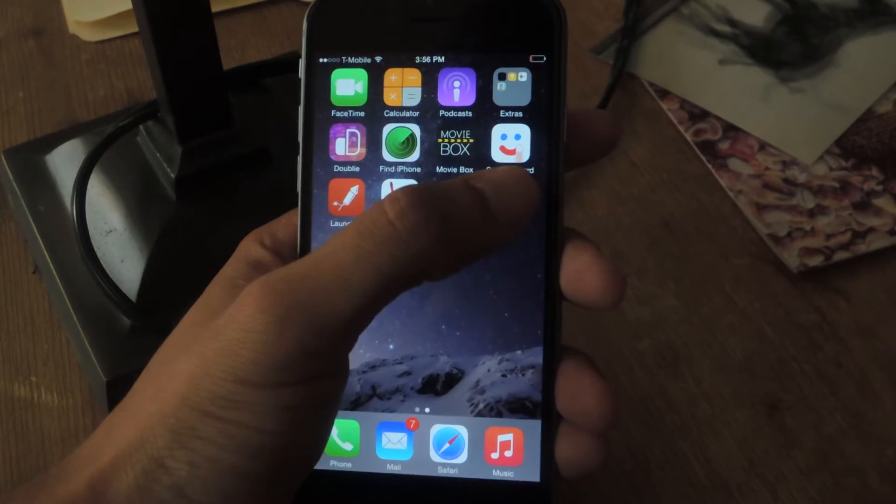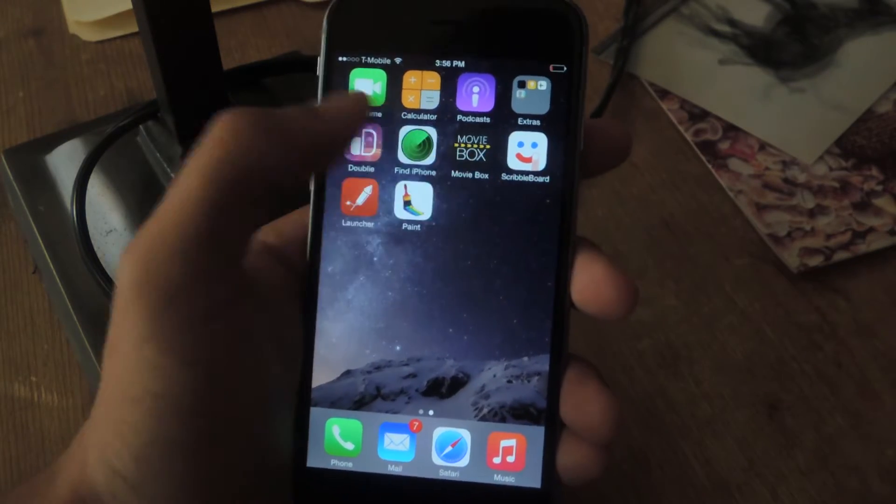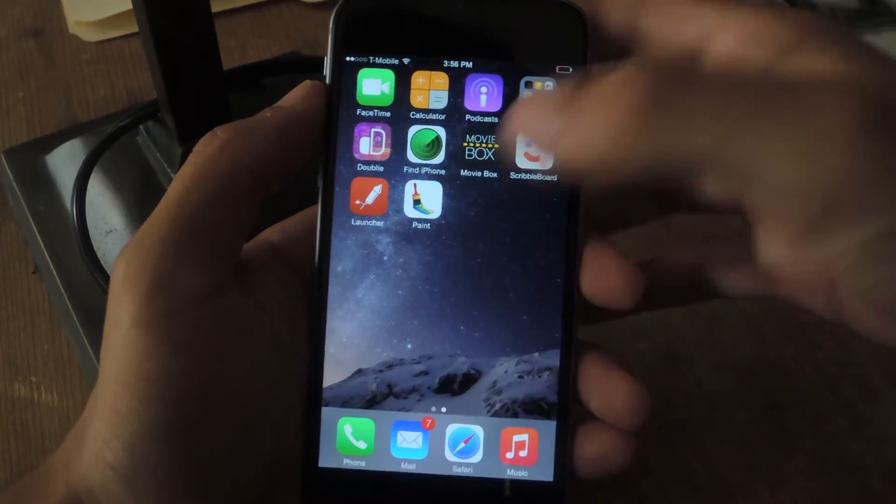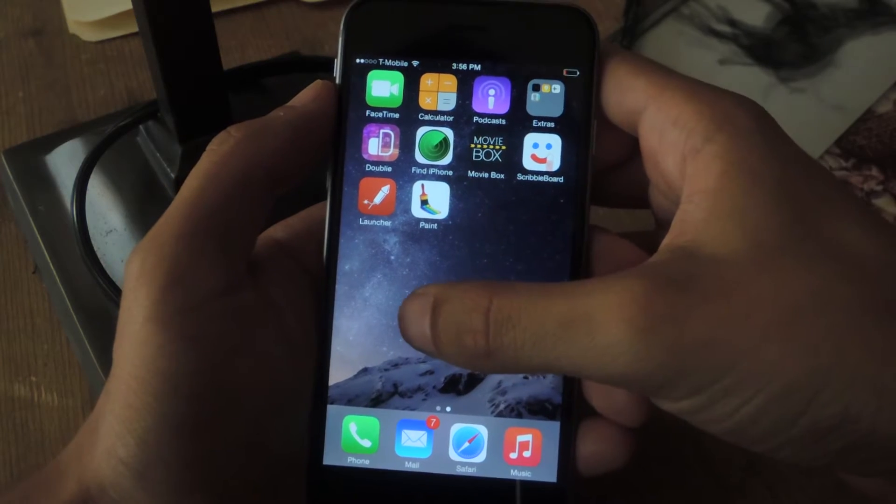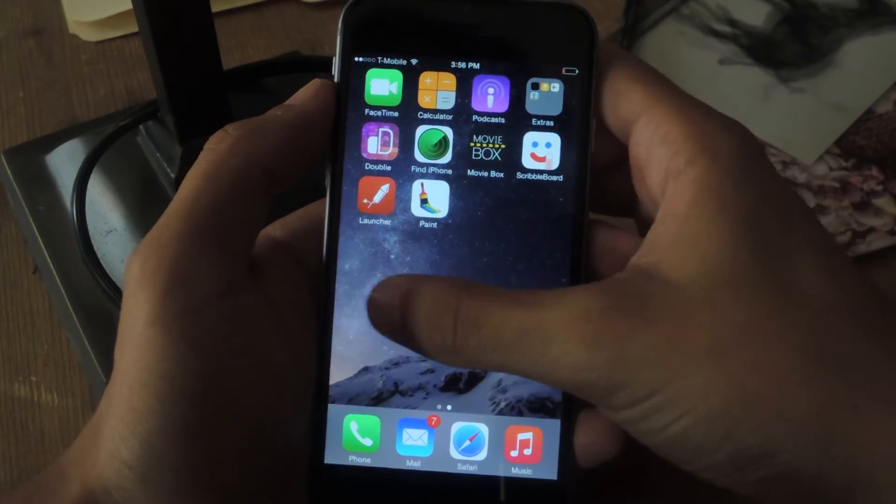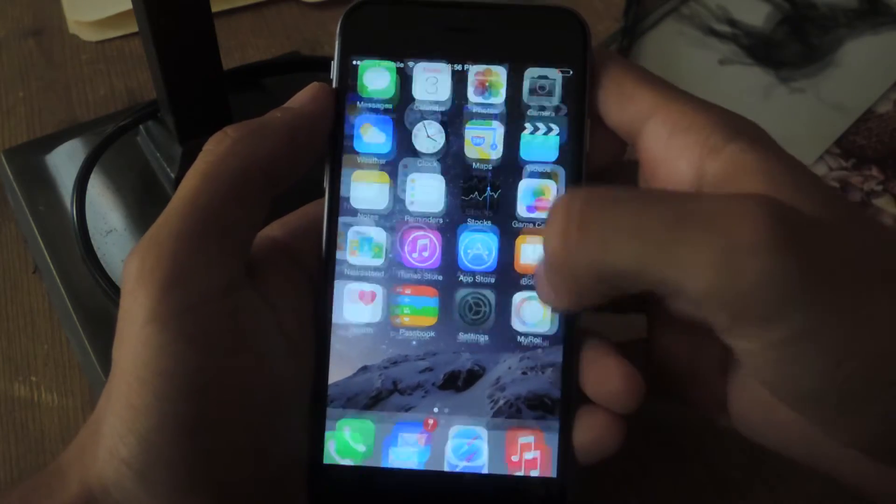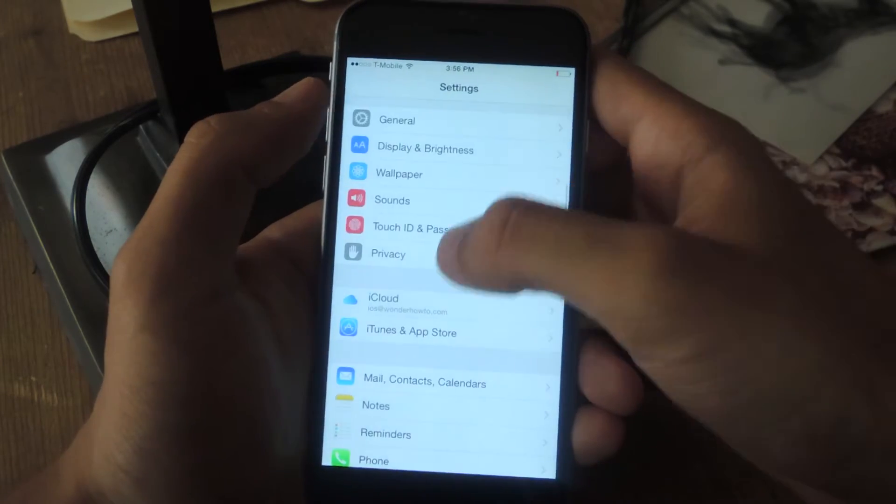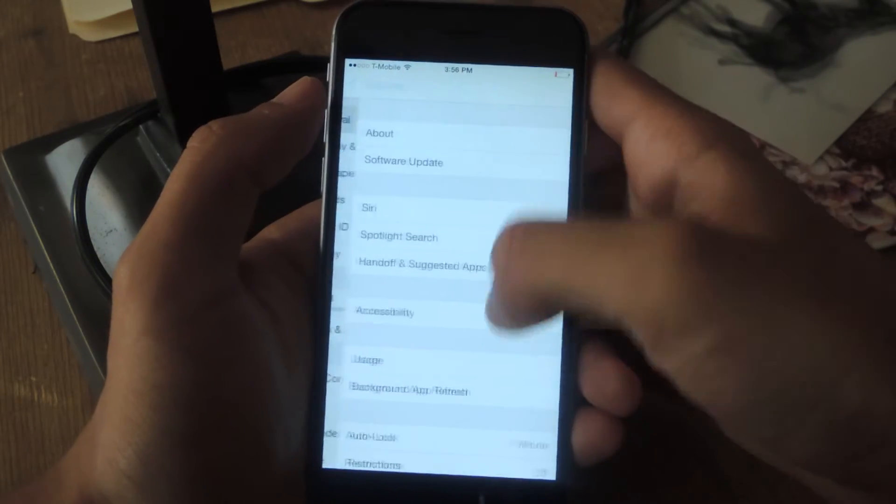So the application I'm going to be using is called Scribbleboard. All you have to do is download the application onto your device and then go into settings,